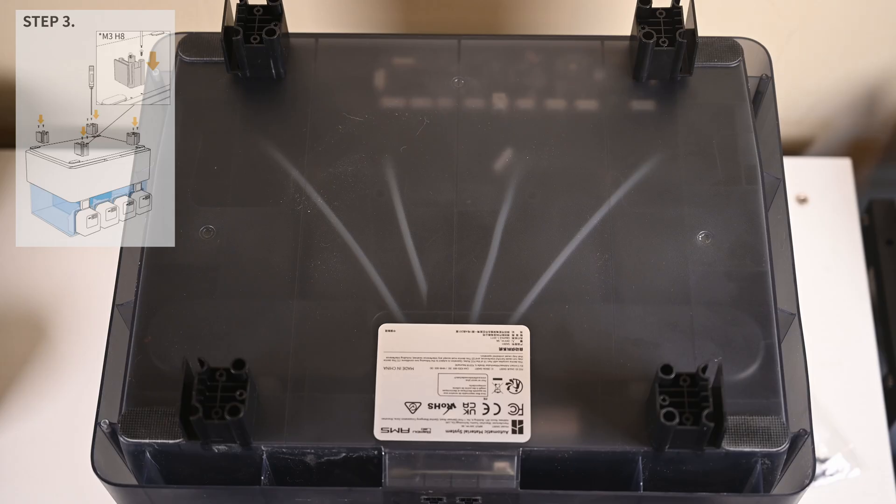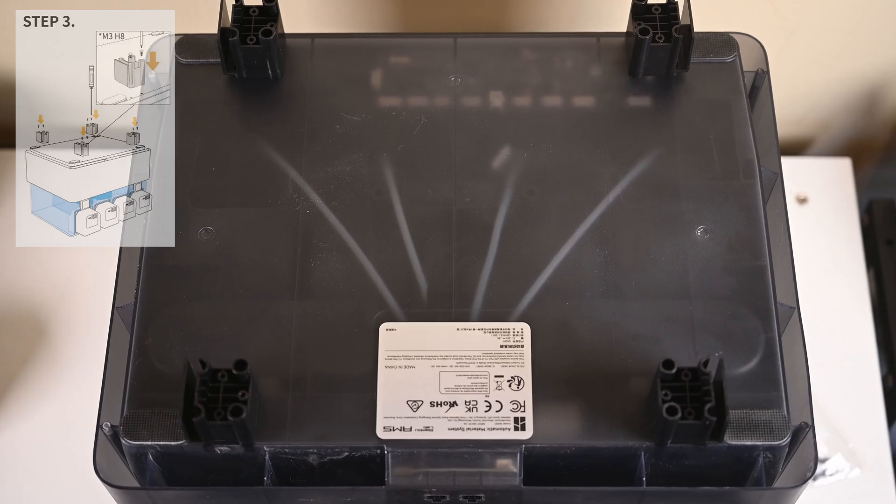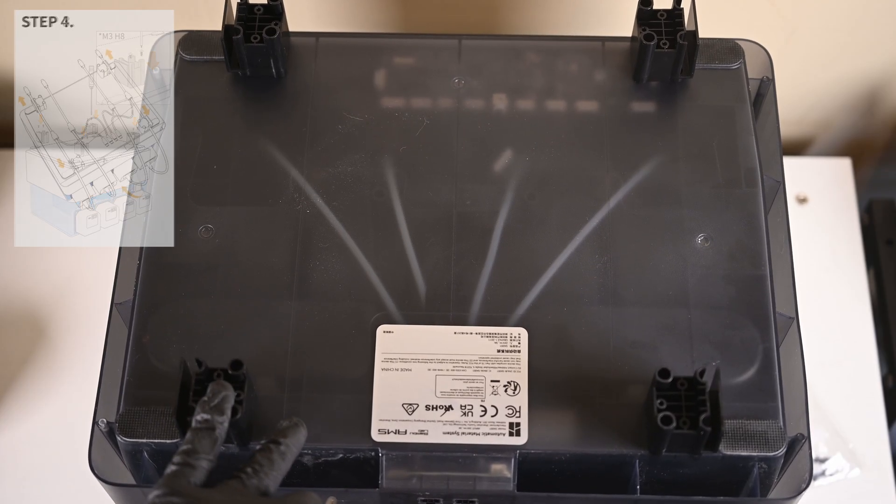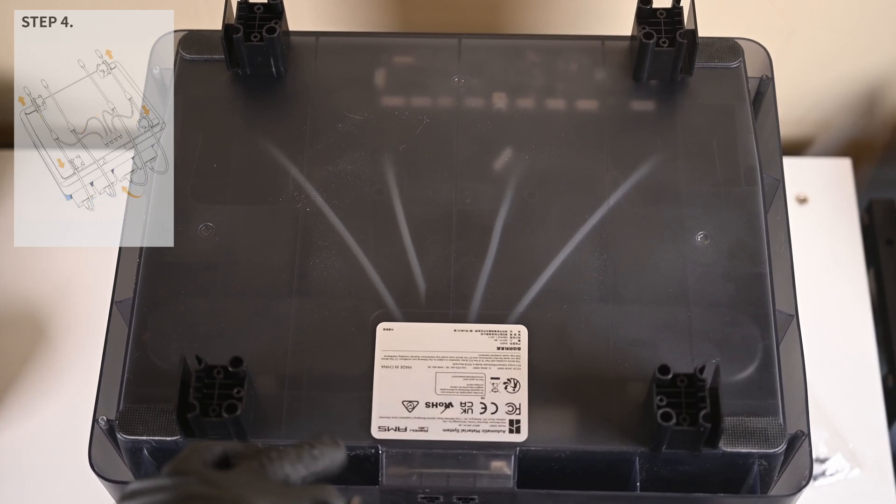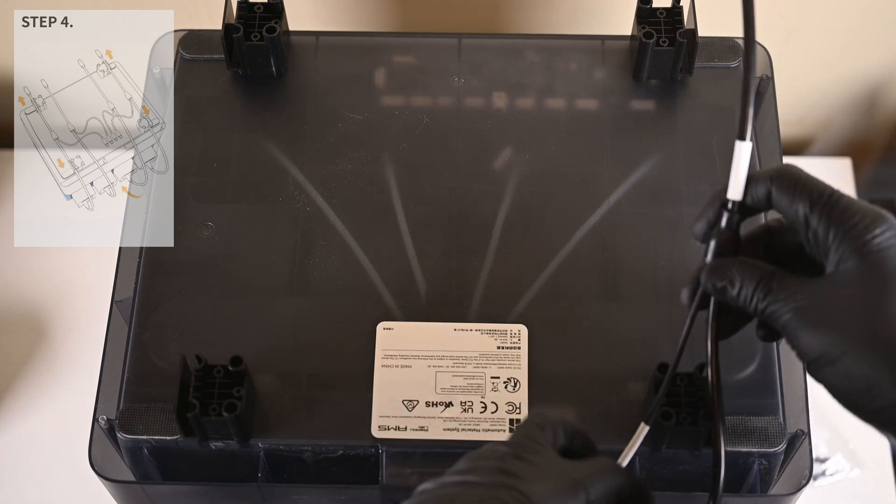Again, be careful not to over tighten as these screws create their own threading in the plastic. Once this is done for all four corners, with the routing clips facing outward towards the sides, it's time to line up some cables.